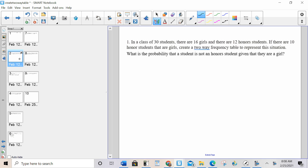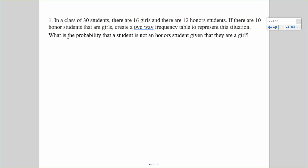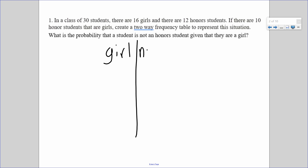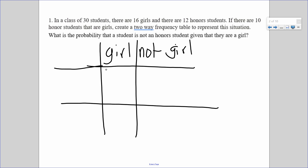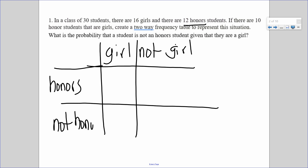In a class of 30 students there are 16 girls and there are 12 honor students. The two things we're comparing are girls and honor students. So one axis is going to be girl and not girl, and the other axis is going to be honors and not honors. Each axis is yes and no for one category, one variable.